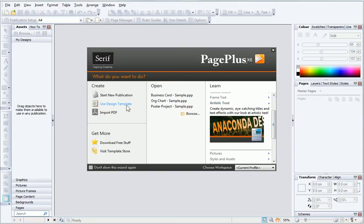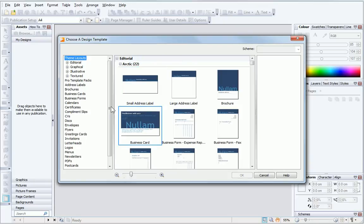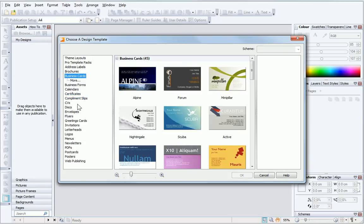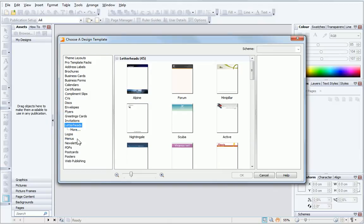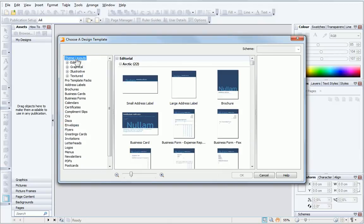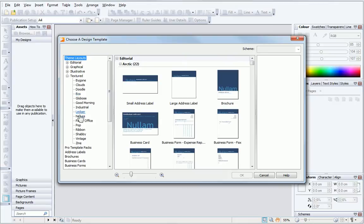I'll click the Use Design Template option. In the dialog, you can open any of the existing templates or theme layouts. For now, I'll select the Nature Theme Layout.